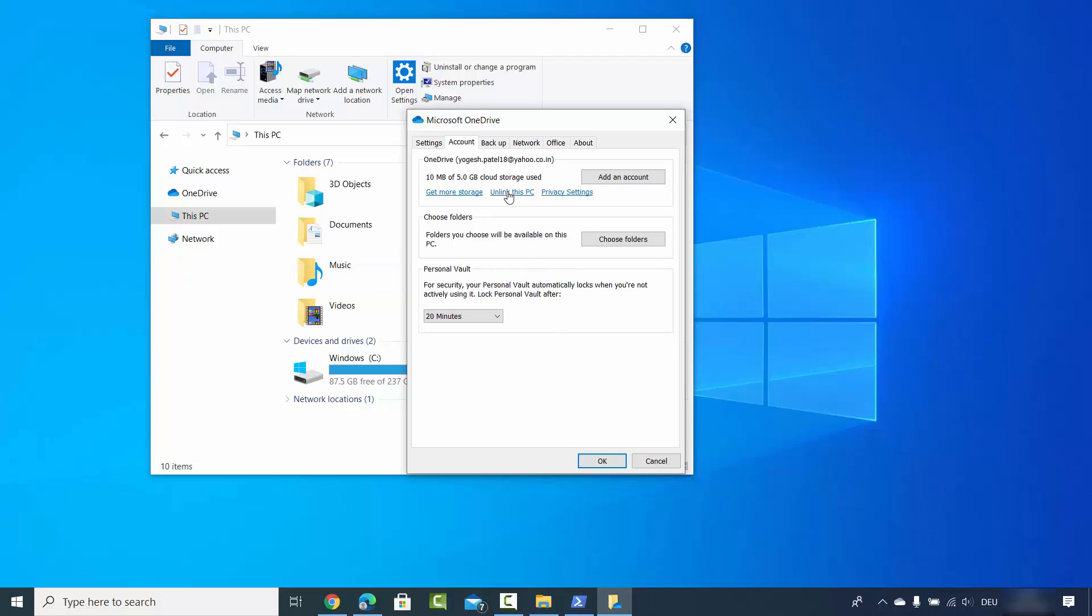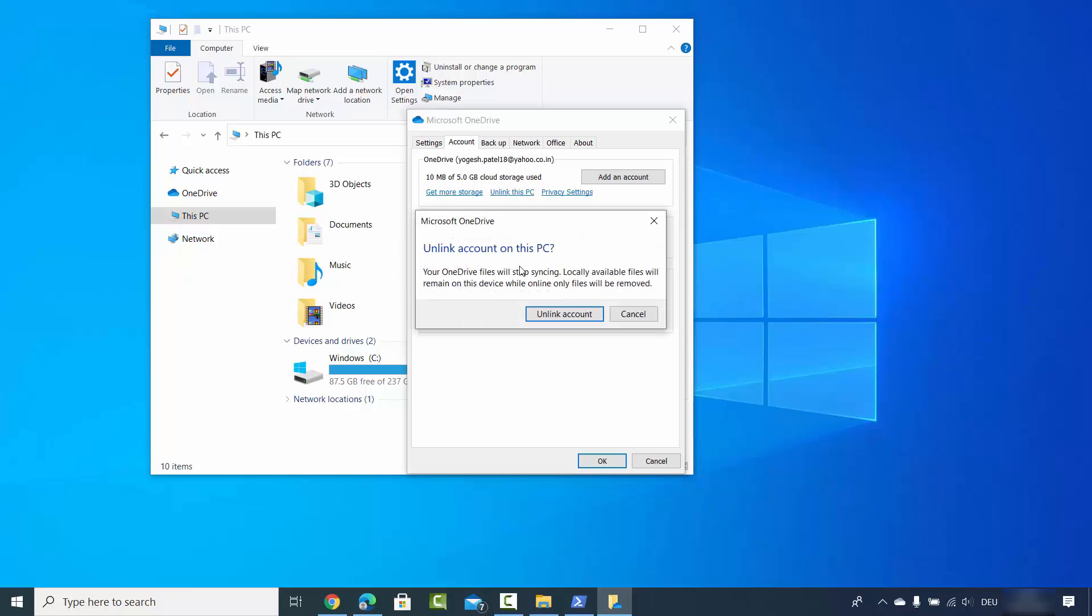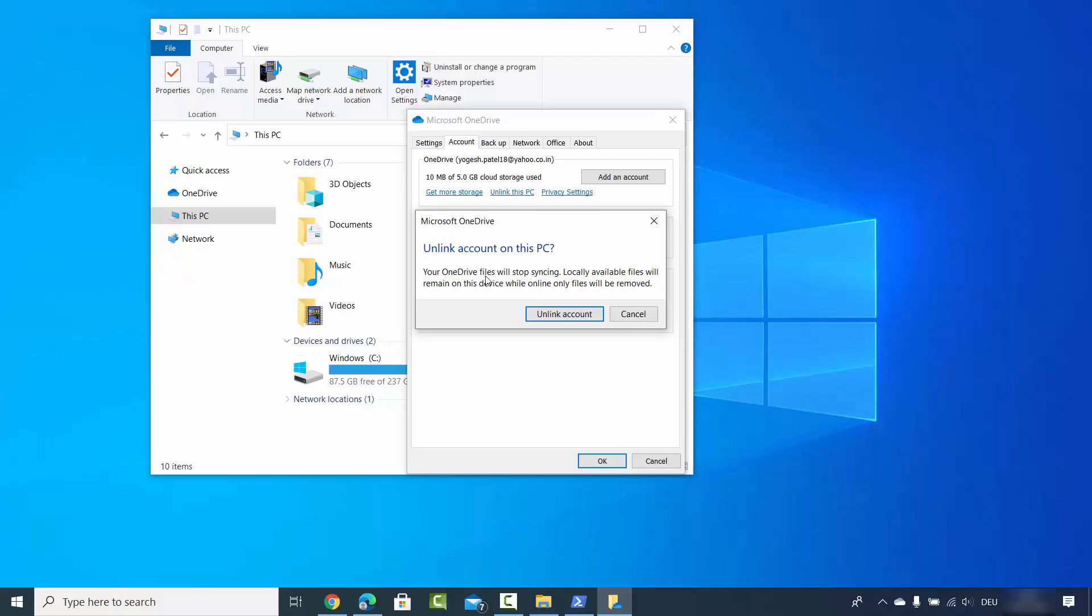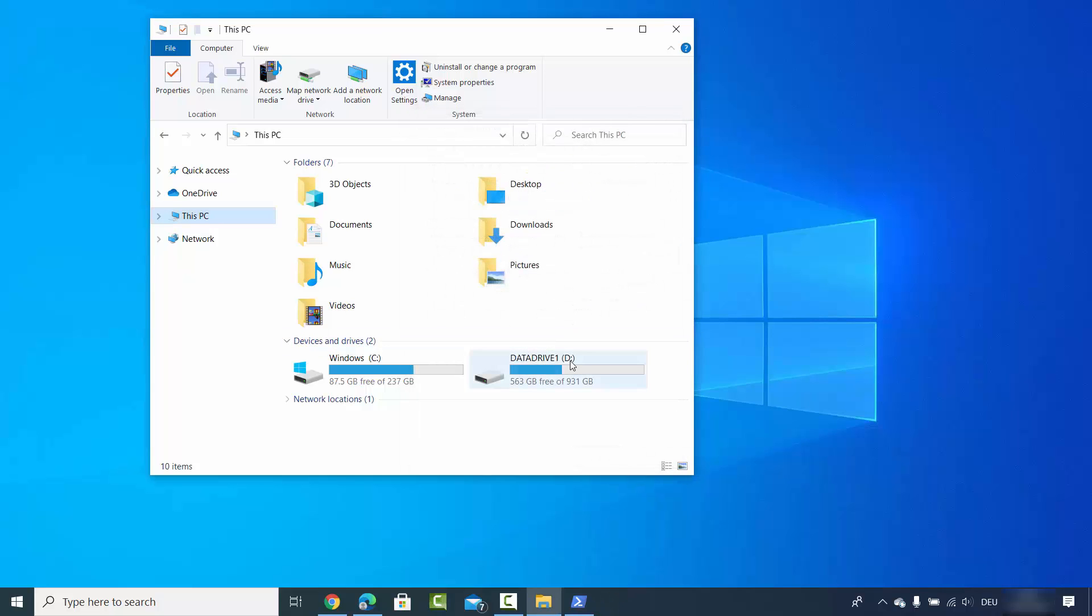To unlink, click on 'Unlink this PC' and it will show you a message saying your OneDrive files will stop syncing. Locally available files will remain on this device while online-only files will be removed. Click on 'Unlink account'.